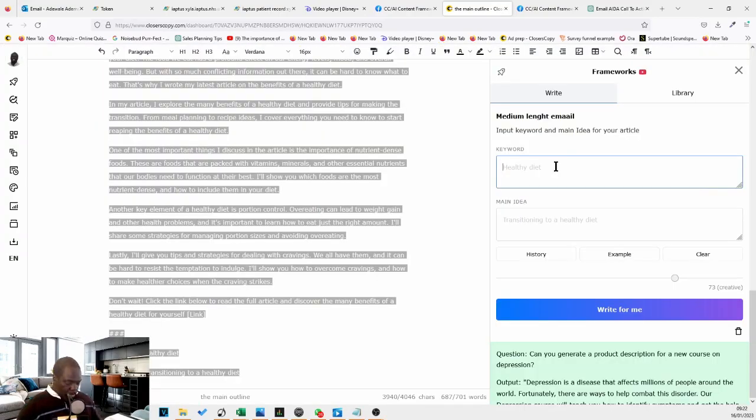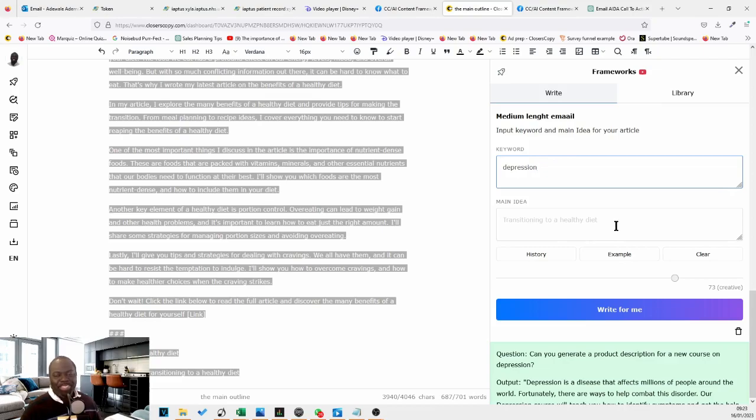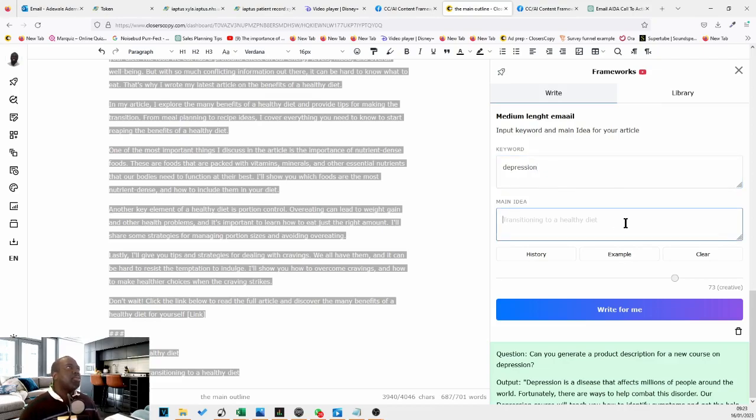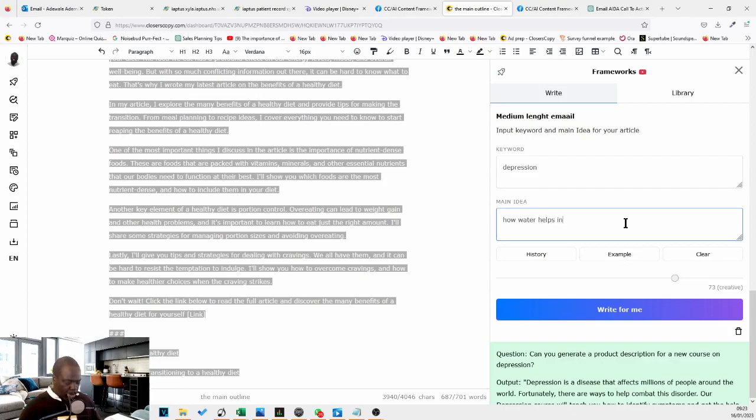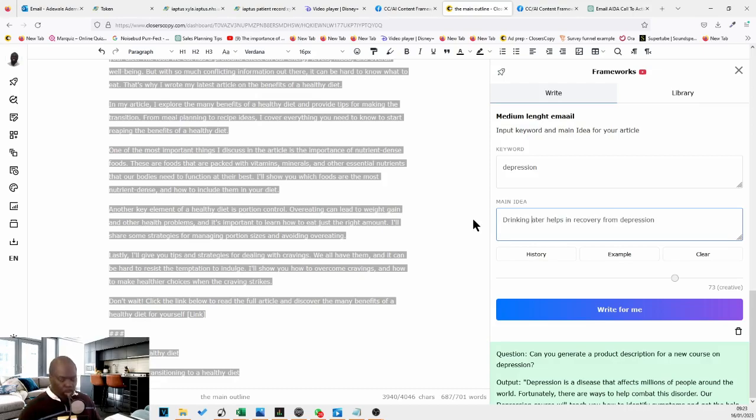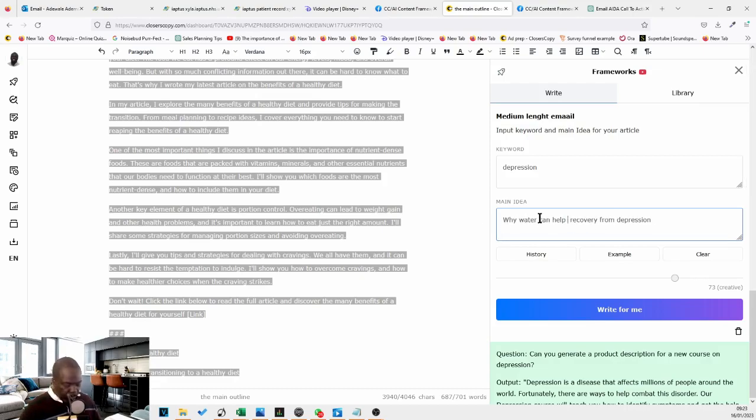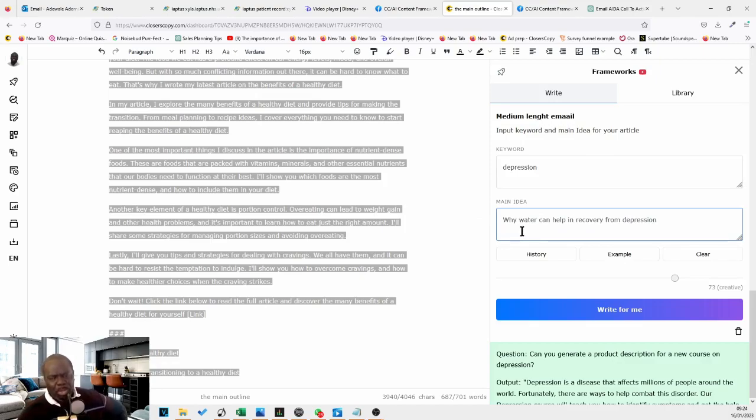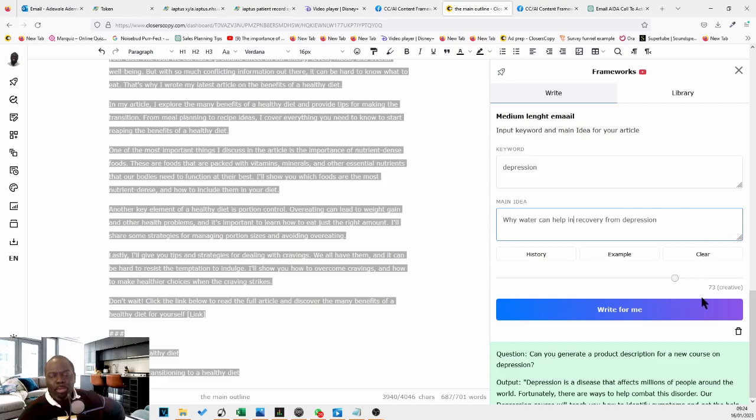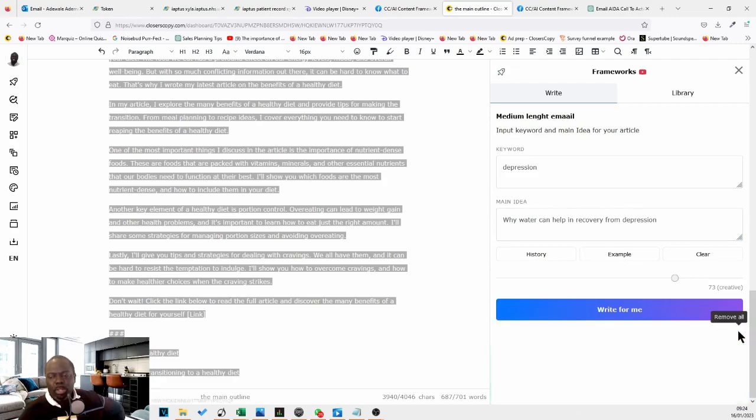So depression, let's try how we think about mental health, don't I? Depression and what's my main idea? How to, how water helps in recovery. Drinking water can help, helps with. Okay, I'm just coming up with this main idea. Not sure if we'll be able to do anything with it. So why water can help in recovery from depression. And let's see what that does.